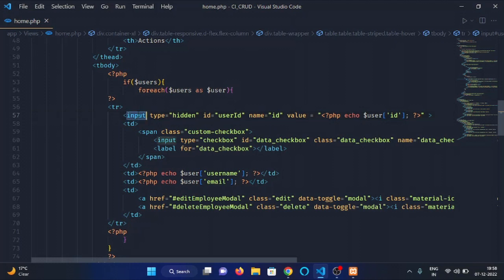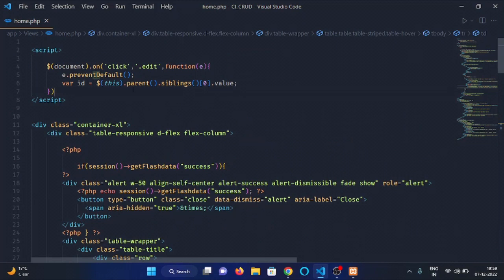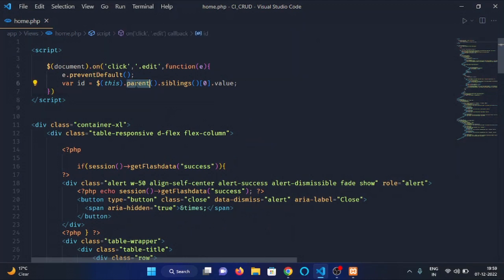This input field is the sibling of this td tag, and the edit button is a child of this td tag. So I have used the parent function to select the td tag and the siblings function to select the input tag. Then I have extracted the ID of that particular employee and stored it in a variable named 'id'.